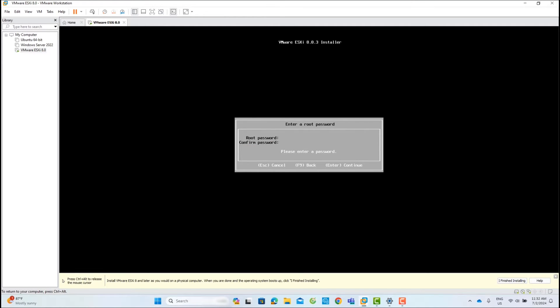Now enter the ESXi root password and confirm. Then click Enter to continue.